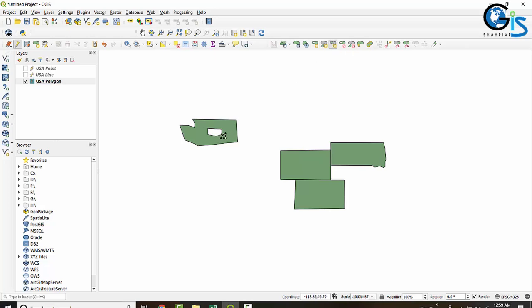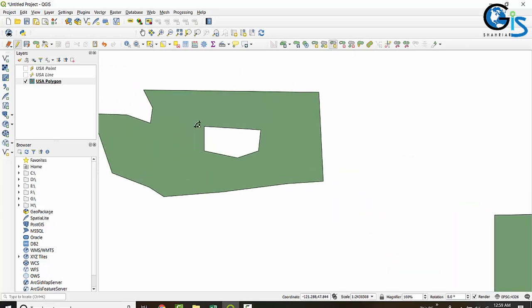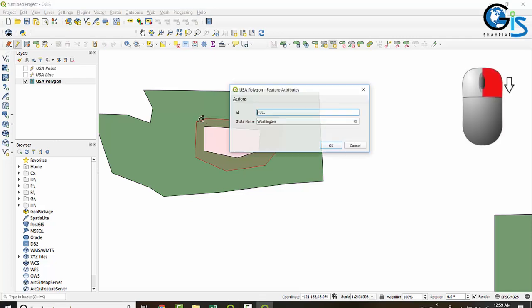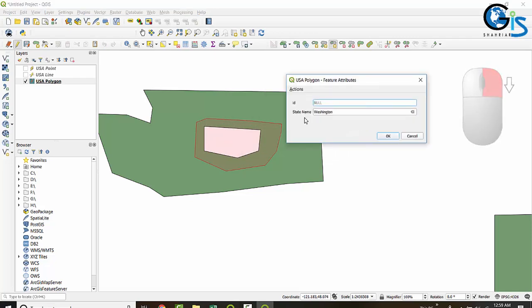To use Fill Ring, zoom to the hole and draw a polygon outside of this ring. After completing the polygon, right-click. You can see a new feature has been created inside this mother feature. We can keep the attributes of this new feature the same as the mother feature, or we can change them.